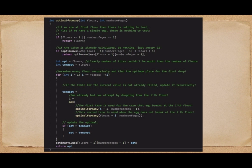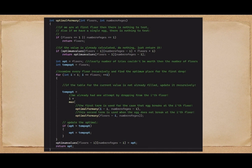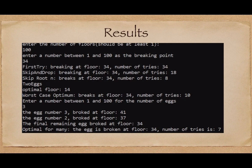The other case is that the egg breaks at floor i — then we examine every floor before it: i-1 floors remain with one fewer egg. Finally we output the optimal value. Note this recursive function won't work efficiently if the number of calls is too large — you'd need to convert it to a loop, which makes it look more complicated.